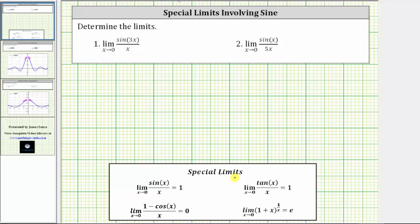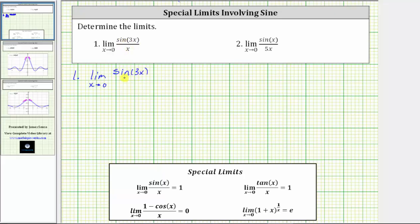Now that we are familiar with the special limits shown here, we can sometimes use them to determine additional limits. For number one, we are given the limit as x approaches zero of sine three x divided by x. Notice how this limit does resemble the special limit: the limit as x approaches zero of sine x divided by x, which equals one.